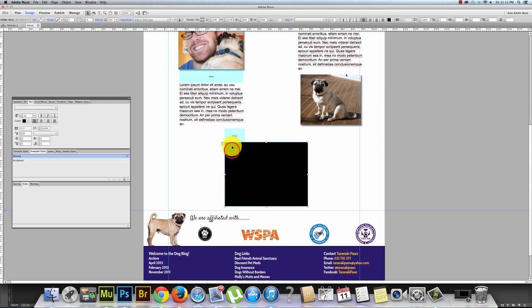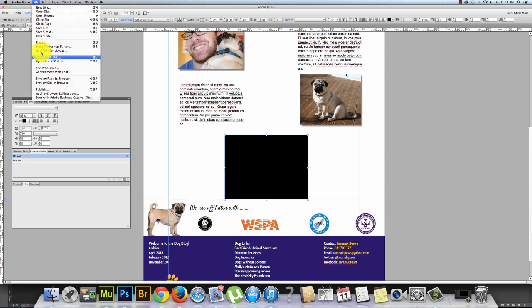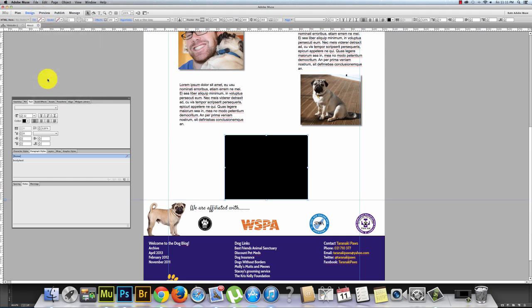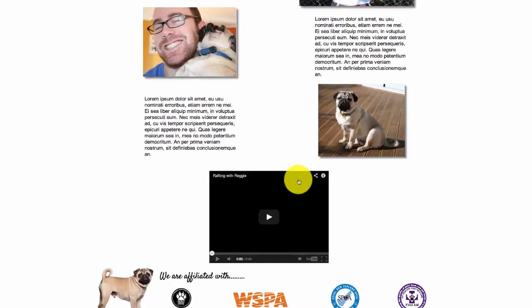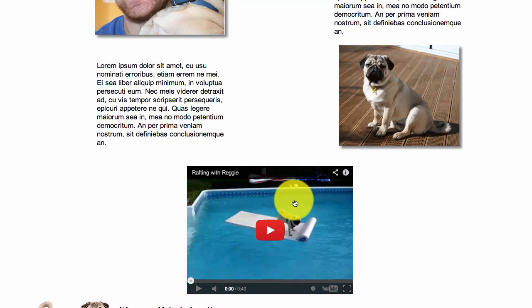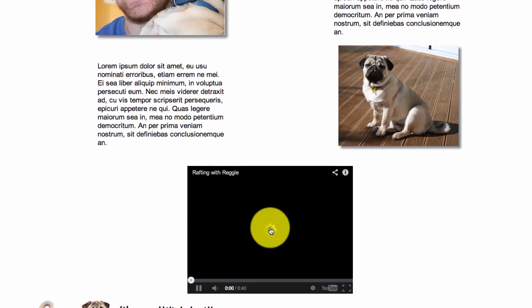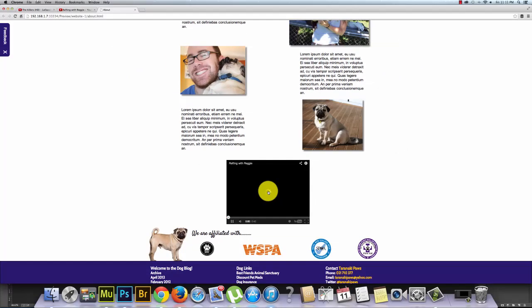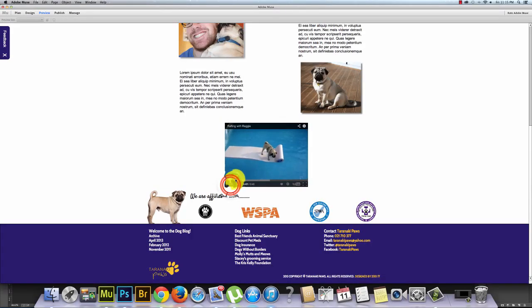Here it is. We can just move it up and we can preview the video in the browser. So here's our page. Scroll down. There's our video. Hit play. And there you go.